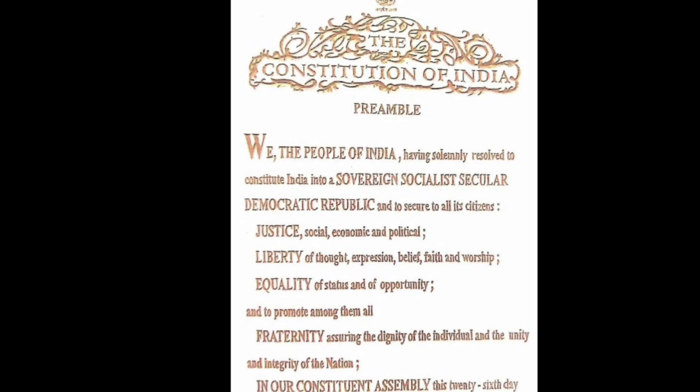The Constitution of India Preamble. We, the people of India, having solemnly resolved to constitute India into a sovereign, socialist, secular, democratic republic and to secure to all its citizens.